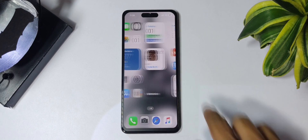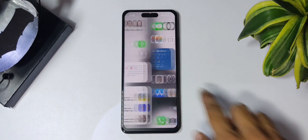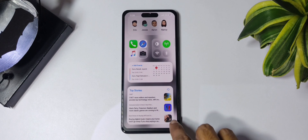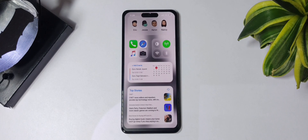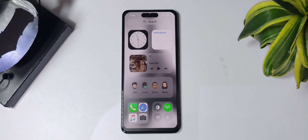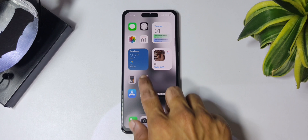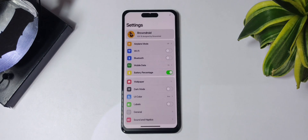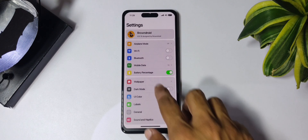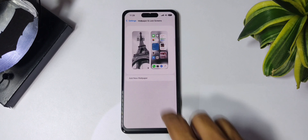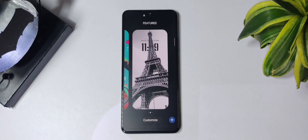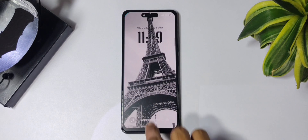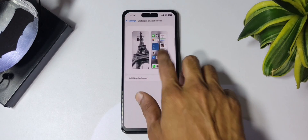Coming to the home screen — it also offers three pages with two application pages and one widgets page. The widgets page also supports vertical scrolling. If you wish to customize the home screen, you can go to the settings and then tap on wallpaper. To customize the entire wallpaper, tap on the lock screen and from here you can select any wallpaper, which applies to the entire system.